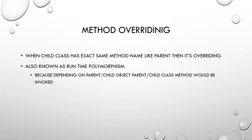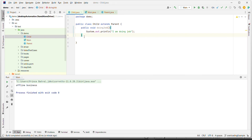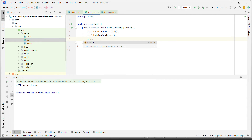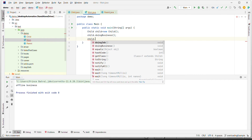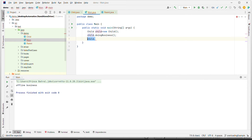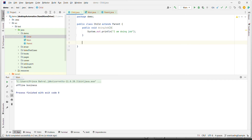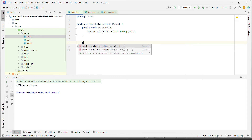As the definition says, if the child class has the exact same method name as the parent, then it's overriding. But right now the parent has a separate method and the child has a separate method, so it is not overriding yet. If I go to the Main class I can see `doingJob` as well as `doingBusiness`. Now, say the child is of the modern generation and wants to modify the business.